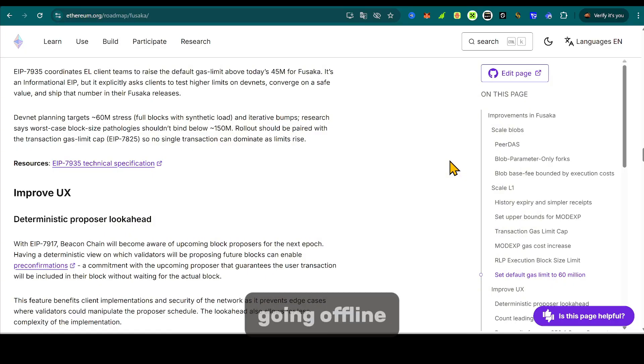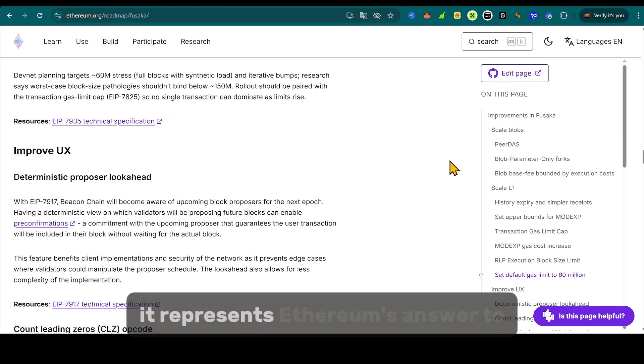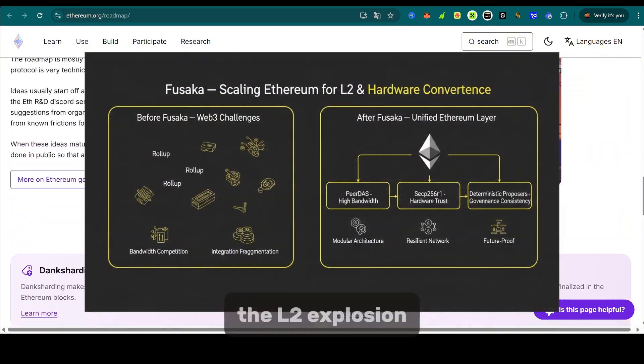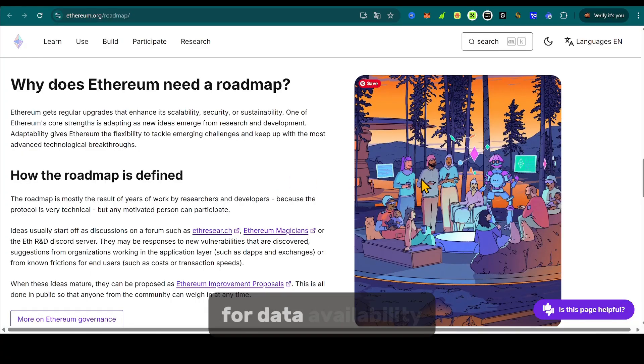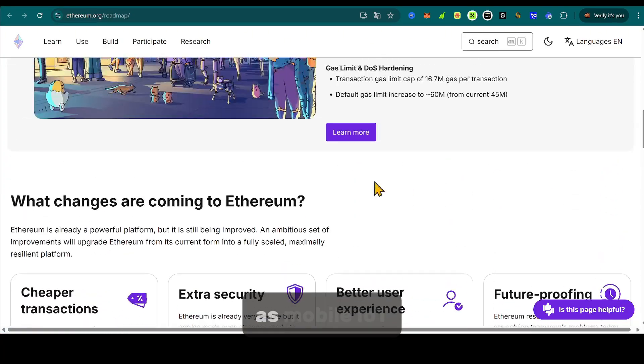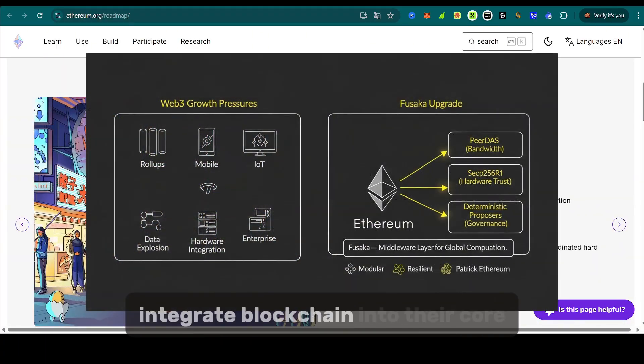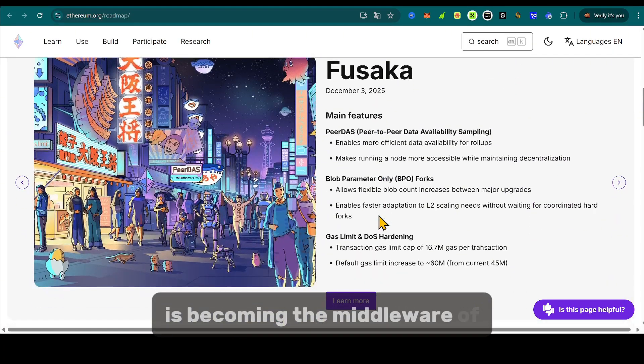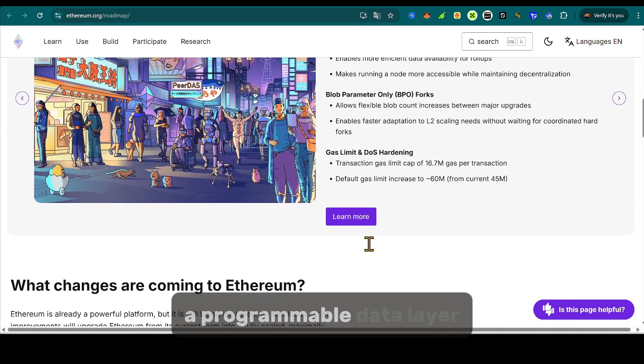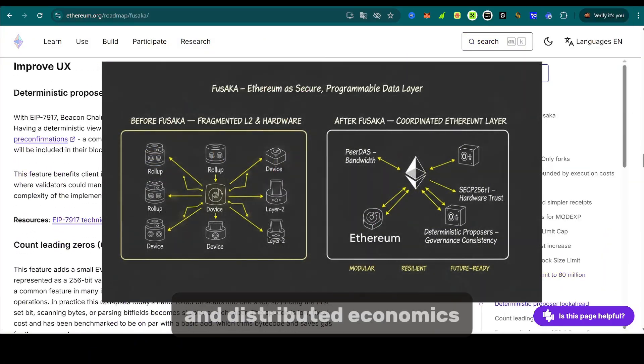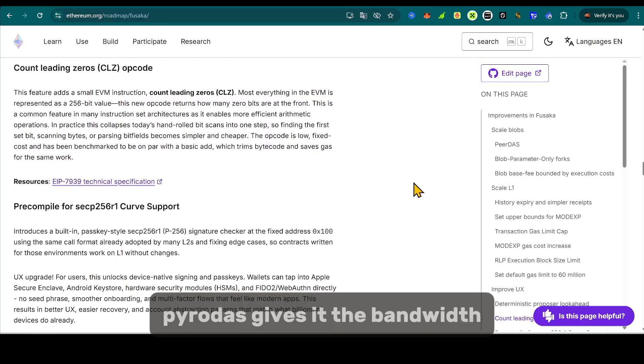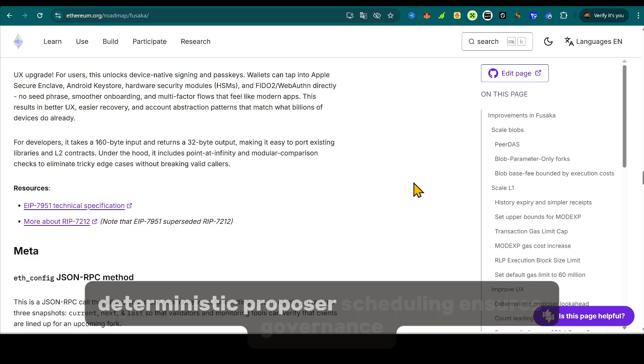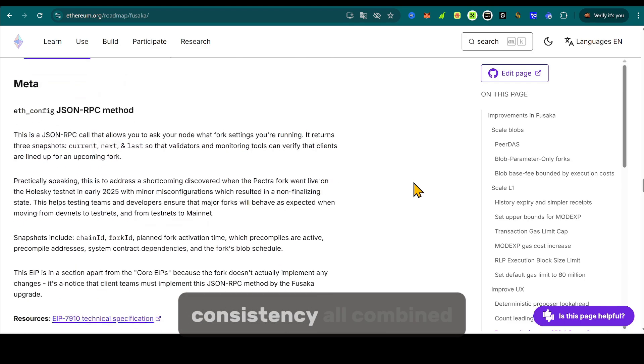Fusaka isn't just a technical patch. It represents Ethereum's answer to two growing forces in Web3: The L2 explosion, dozens of roll-ups competing for data availability bandwidth. And the hardware convergence, as mobile, IoT, and enterprise systems integrate blockchain into their core operations. Ethereum is becoming the middleware of global computation, a programmable data layer secured by cryptographic proofs and distributed economics. PeerDAS gives it the bandwidth. SECP256R1 brings hardware trust.